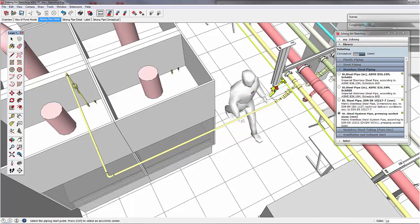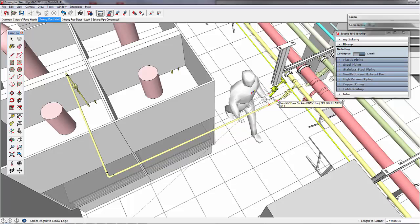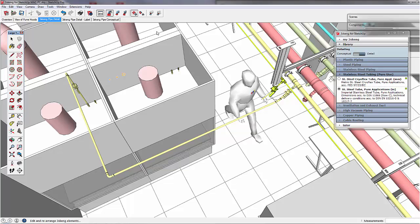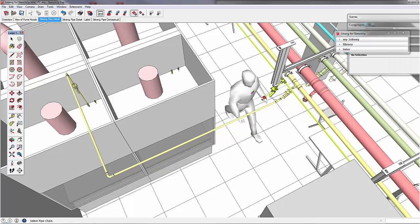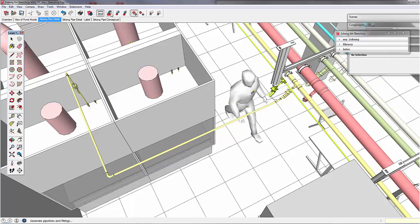We do the same for the nitrogen line — pipe elbow element, 45 bend, align it to the height of the compressed dry air. In this case, we have to slightly elevate the nitrogen line because we want to avoid any clashes.